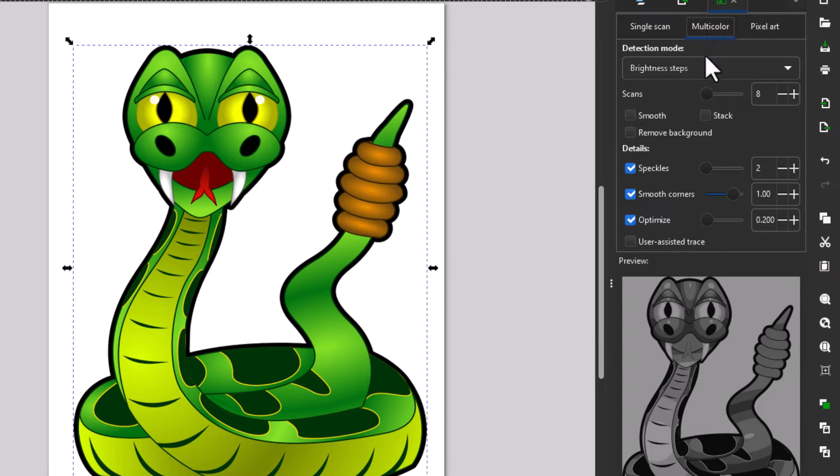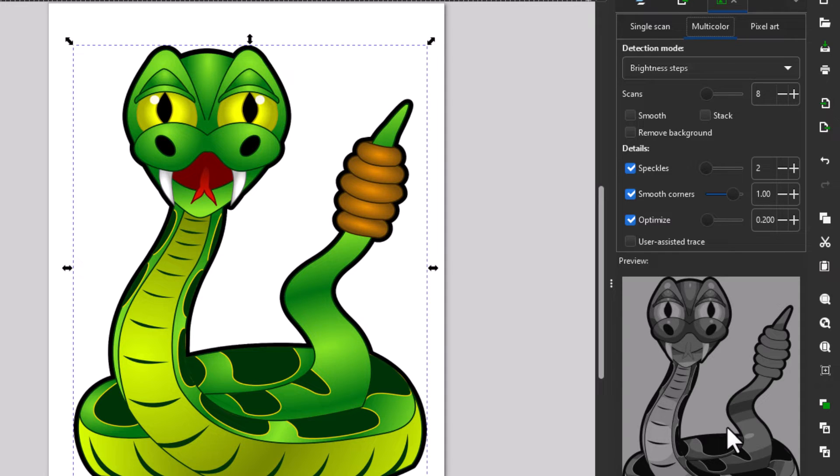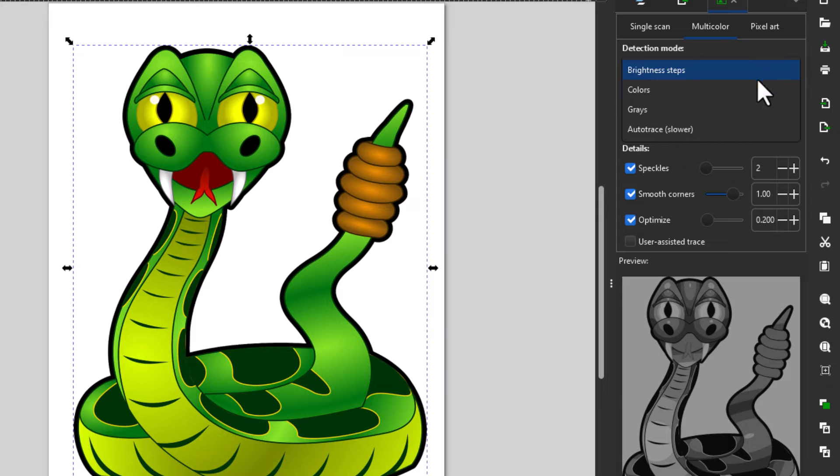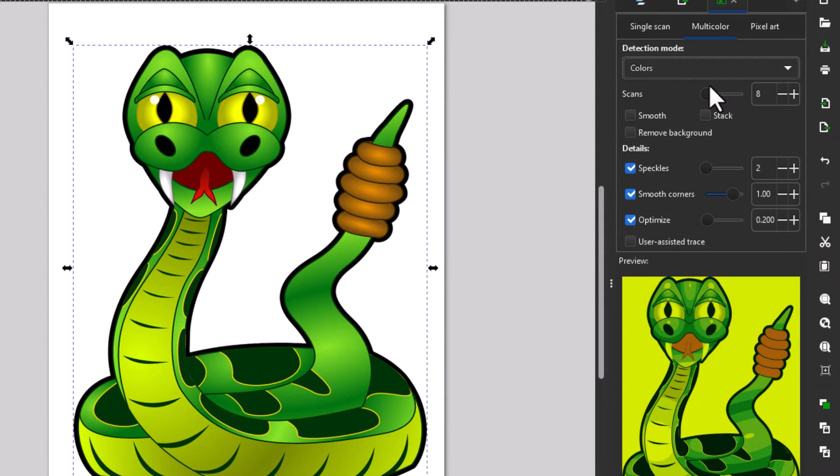It's still black and white though, so what I'm going to do is click on the little drop-down here where it says brightness steps. I'm going to click on the drop-down and I'm going to change it to color. I'm going to click on color. That looks a whole lot better.